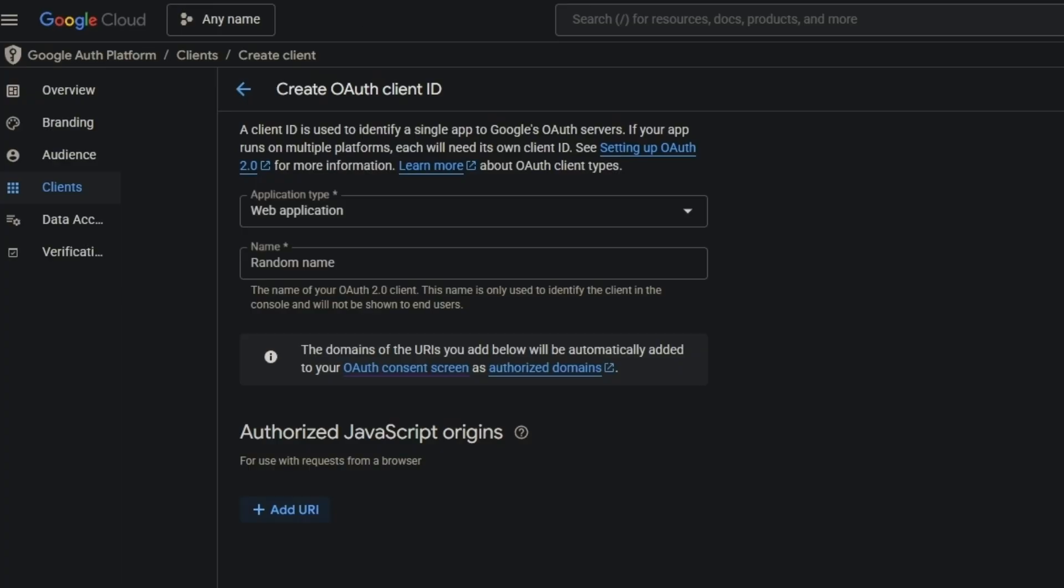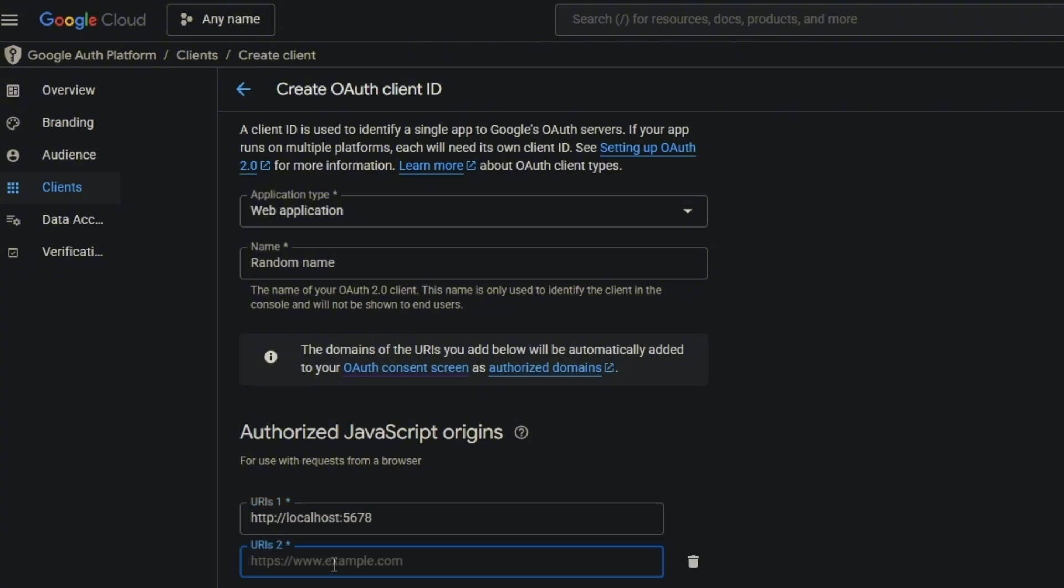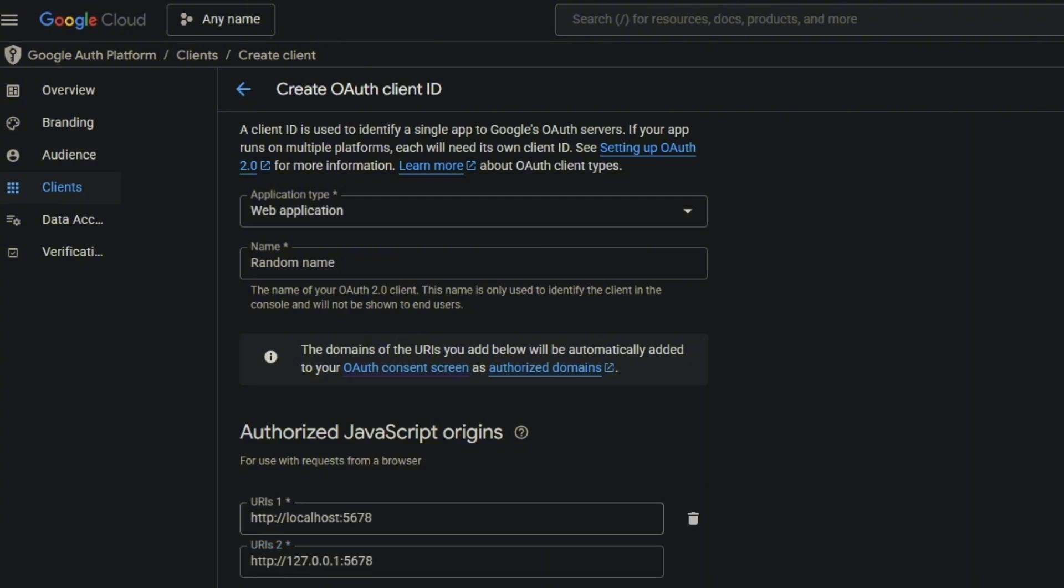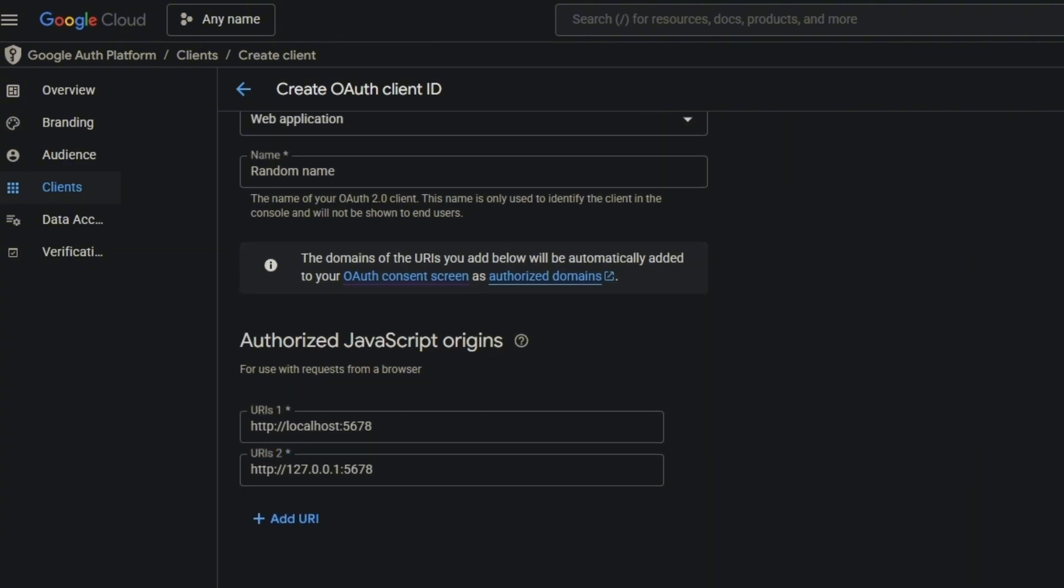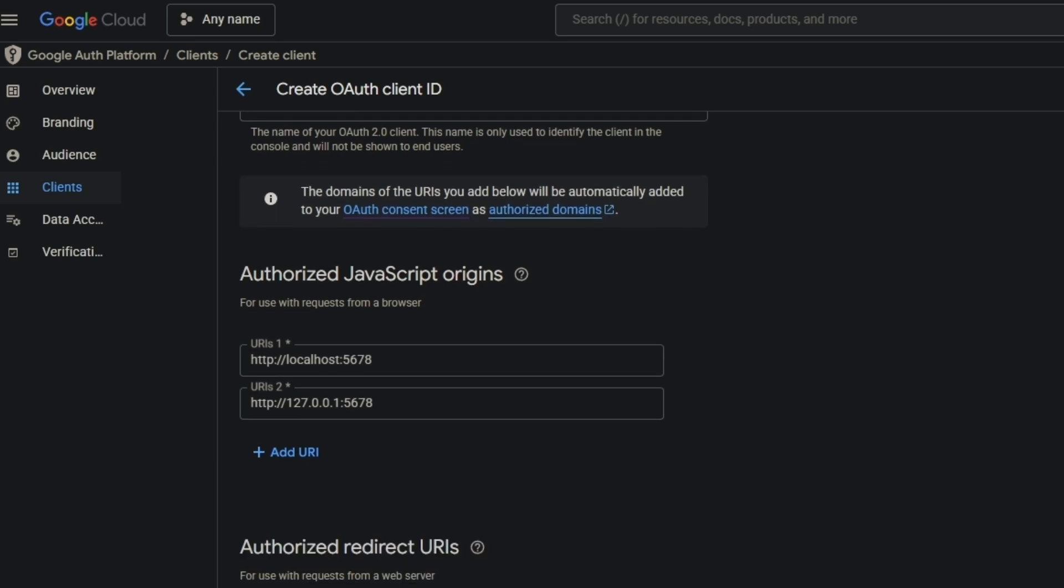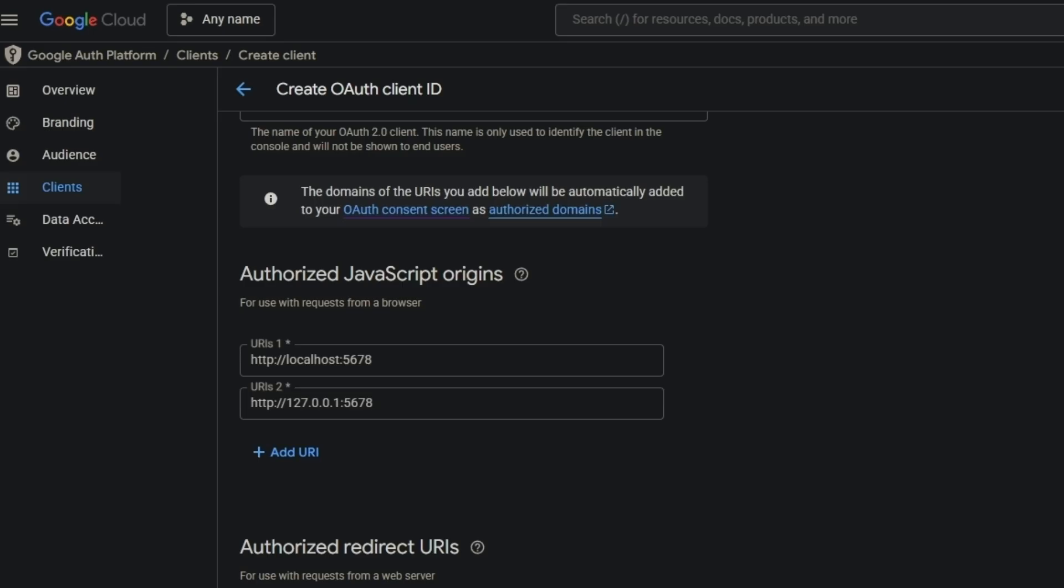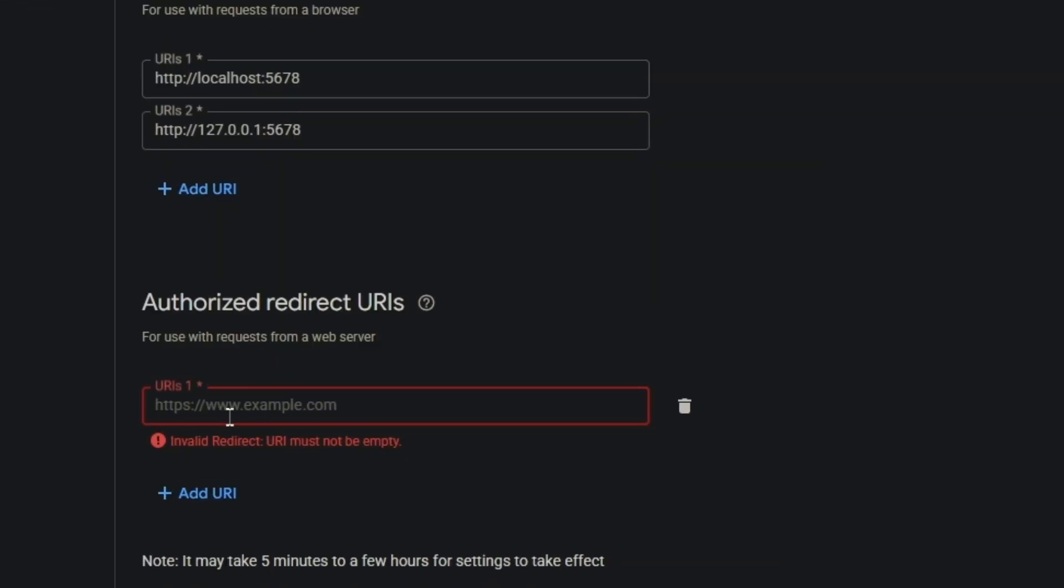I am using the localhost version, so I'm going to put both versions - with numbers and with localhost. Now it's really important: come here and copy that URL of the callback. It's really important, please.